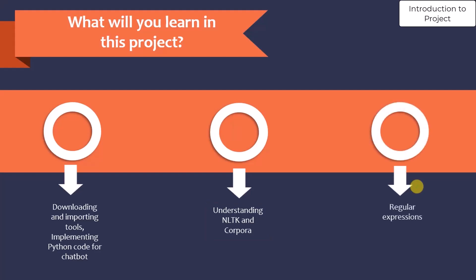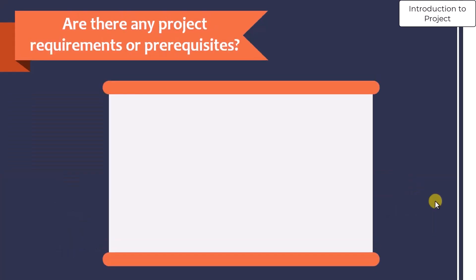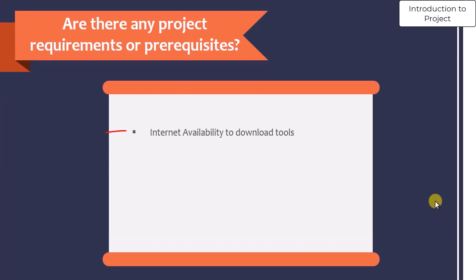You will also learn how to use regular expressions for pattern matching purposes. Now what are the prerequisites for this course? The prerequisites are internet availability because we are going to download different software and tools for this chatbot. You should have good internet connectivity, and we need tools like Anaconda distributions and NLTK.